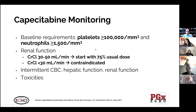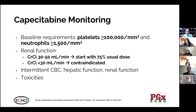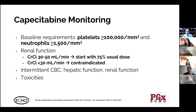For general monitoring at baseline, platelets should be at least 100,000 and neutrophils at least 1,500, because this drug will inhibit bone marrow production of blood cells. There is also renal monitoring: if creatinine clearance is 30–50, start at 75% of the usual dose; if below 30, the drug should not be used. Ongoing monitoring includes CBC, hepatic function, renal function, and toxicities.